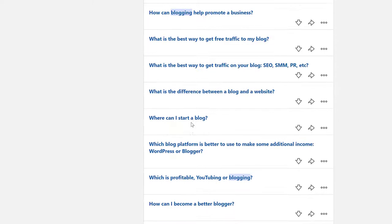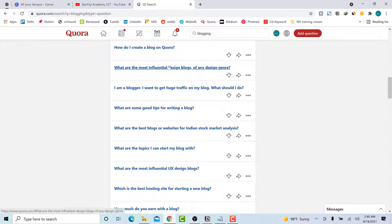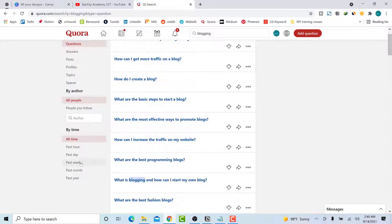When you are here, it depends on you — just go to the timeframe where you want to start. Whether it's the past morning or the past week, it depends on you. Just go there and look for the most interesting questions. So that's the first place where you can find content ideas, which is Quora.